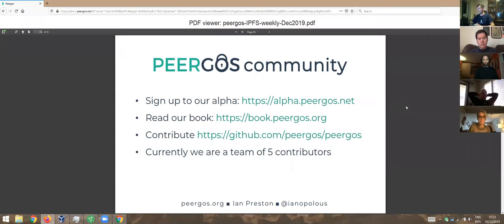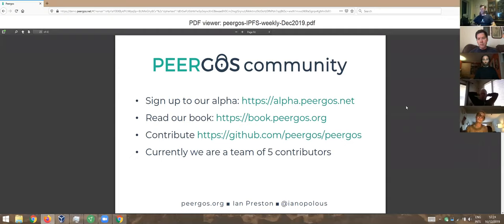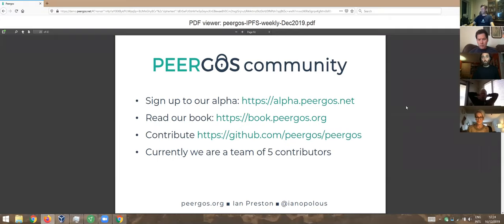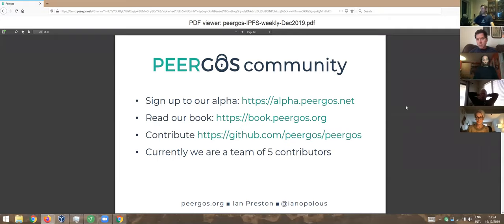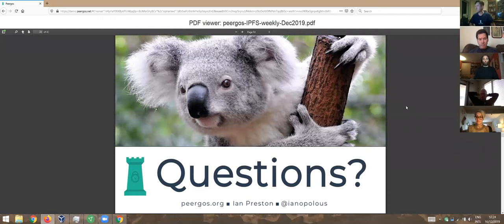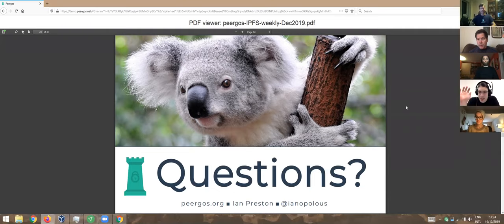So we have a free alpha that's live at the moment at alpha.peergos.net. If you want more technical detail there's a book at book.peergos.org and everything's on GitHub. There's five of us at the moment. Go try it out, tell us what you think, give us feedback. Any questions? Hi Ian. Awesome stuff.